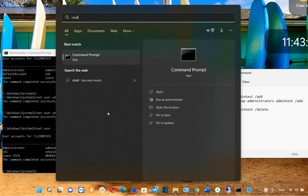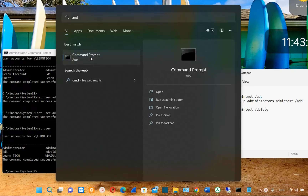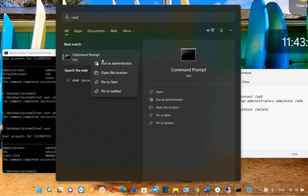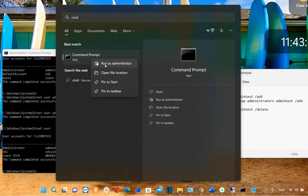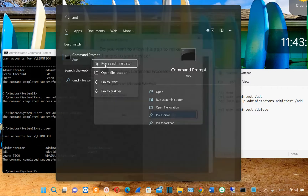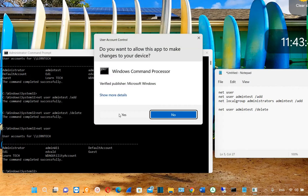Once you see Command Prompt, right-click with the mouse and from the options that appear, choose 'Run as administrator.' You need to make sure that you are running CMD as administrator, otherwise you will not be able to run the commands needed to create an administrator account. So we click 'Run as administrator.'